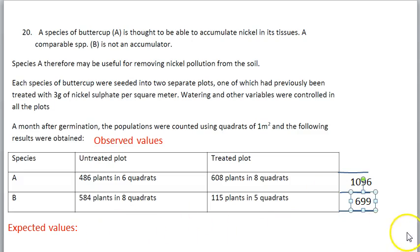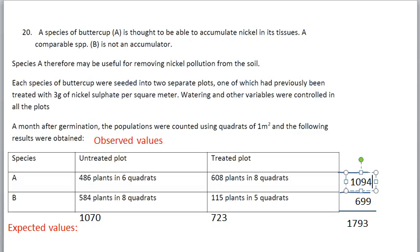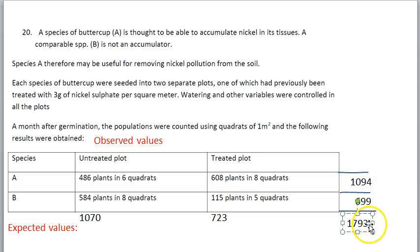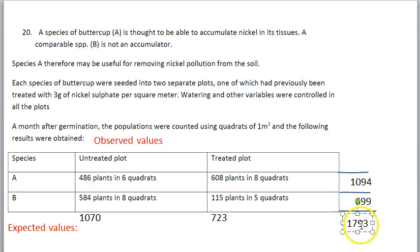You do the same thing with your other values. You add the untreated plot and you have this many plants, you add all the treated plots and you have this many, and then you add them together — this is your grand total. In total you have 1,793. To check this: this plus this should equal this plus this, and it should equal the grand total.